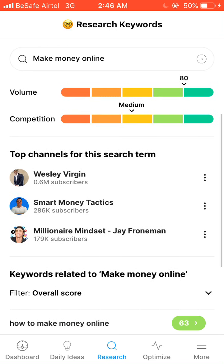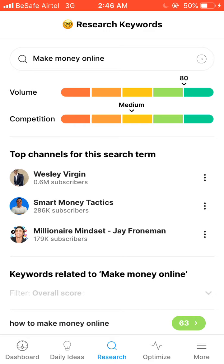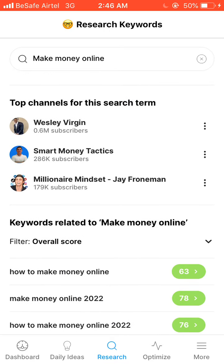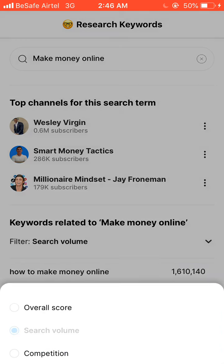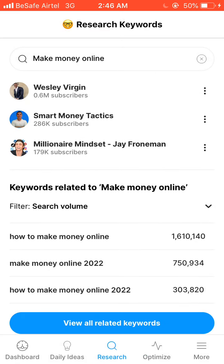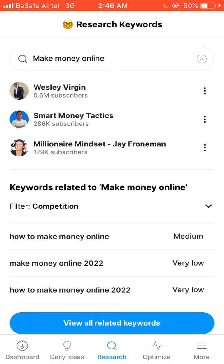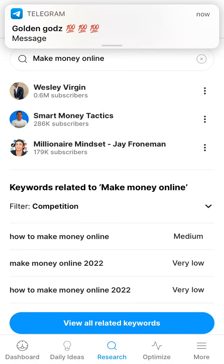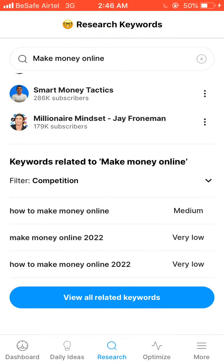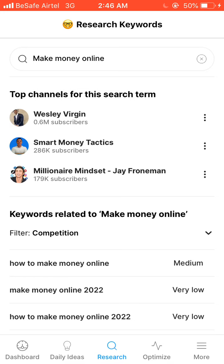There are a lot of people posting about 'make money online' these days. But the keyword you can rank on faster is 'how to make money online 2022' — its search volume is 303,820 views every month and the competition is very low. So you can rank on 'make money online 2022' and 'how to make money online 2022' very fast. Those are the two keywords you can rank on easily.